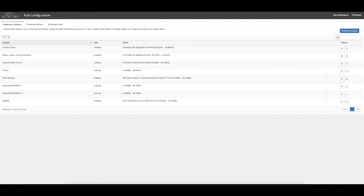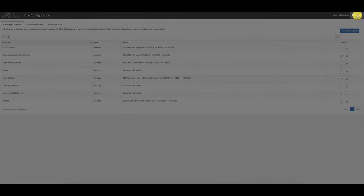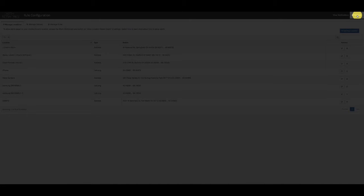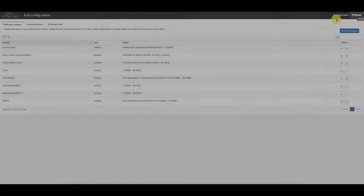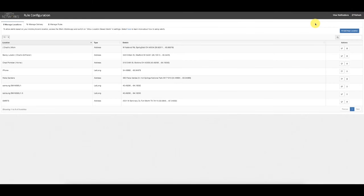If that device is not showing up in the list, the customer can select Refresh in the upper right corner of the screen, and that should refresh the list and allow that device to pop right up.